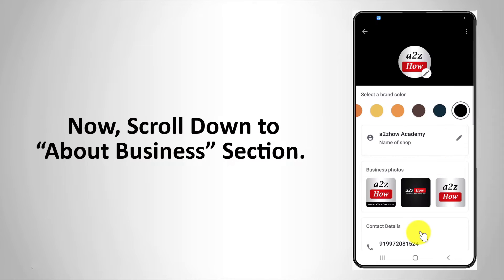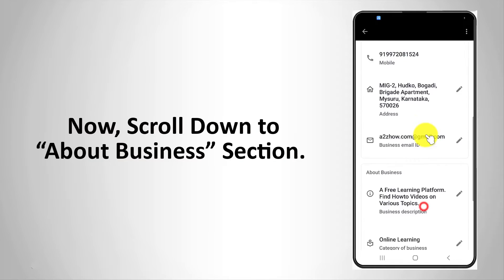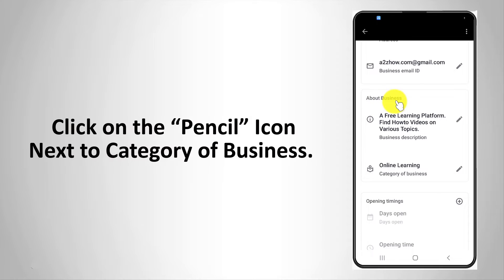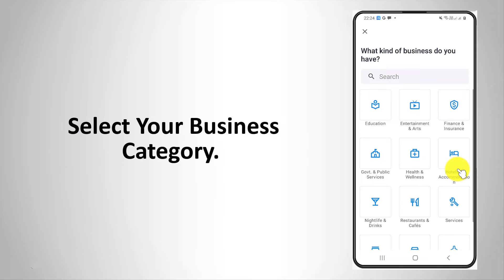Now scroll down to the about business section. Click on the pencil icon next to category of business. Select your business category.